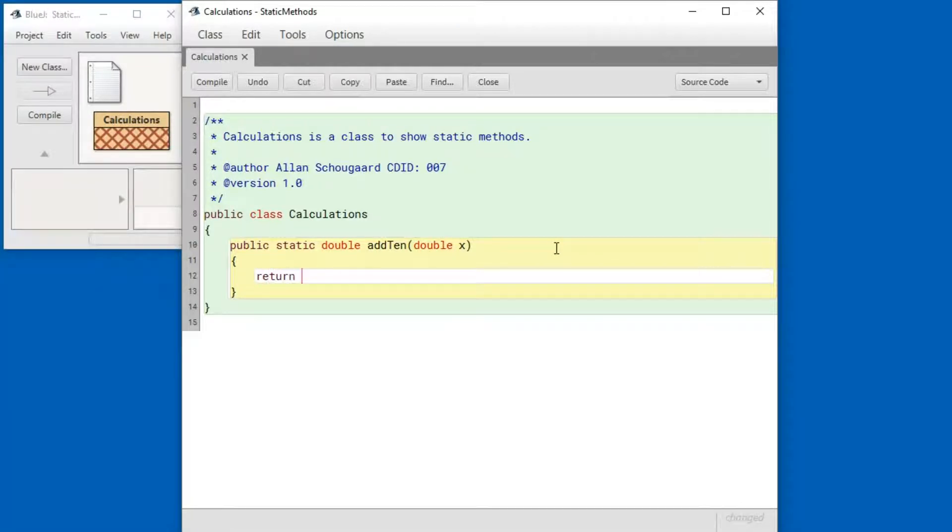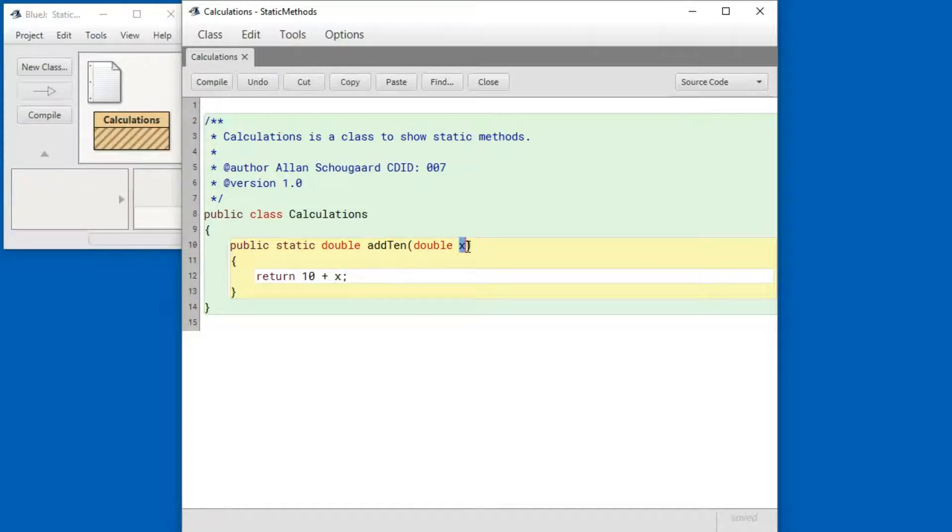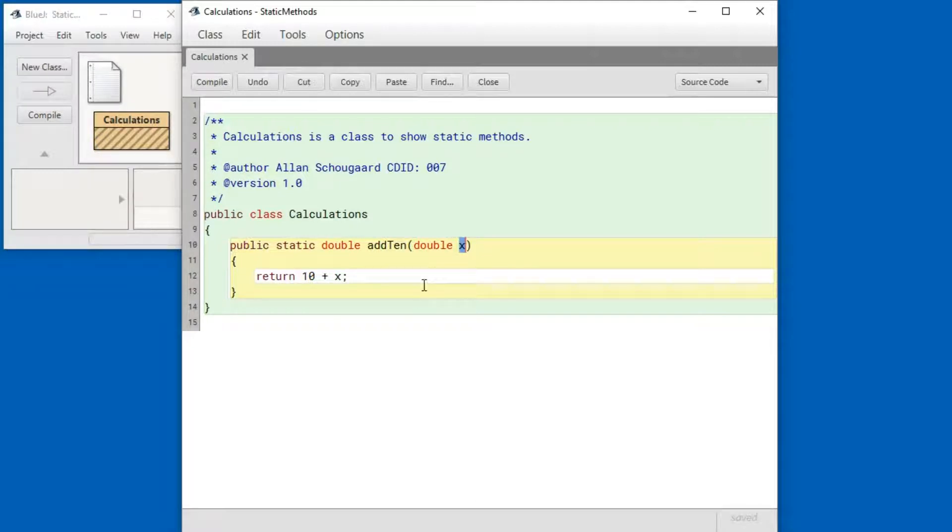We're going to return 10 plus whatever value we got passed in when we call the method up here. This is called a formal parameter or just a parameter. Now let's compile this and run it.